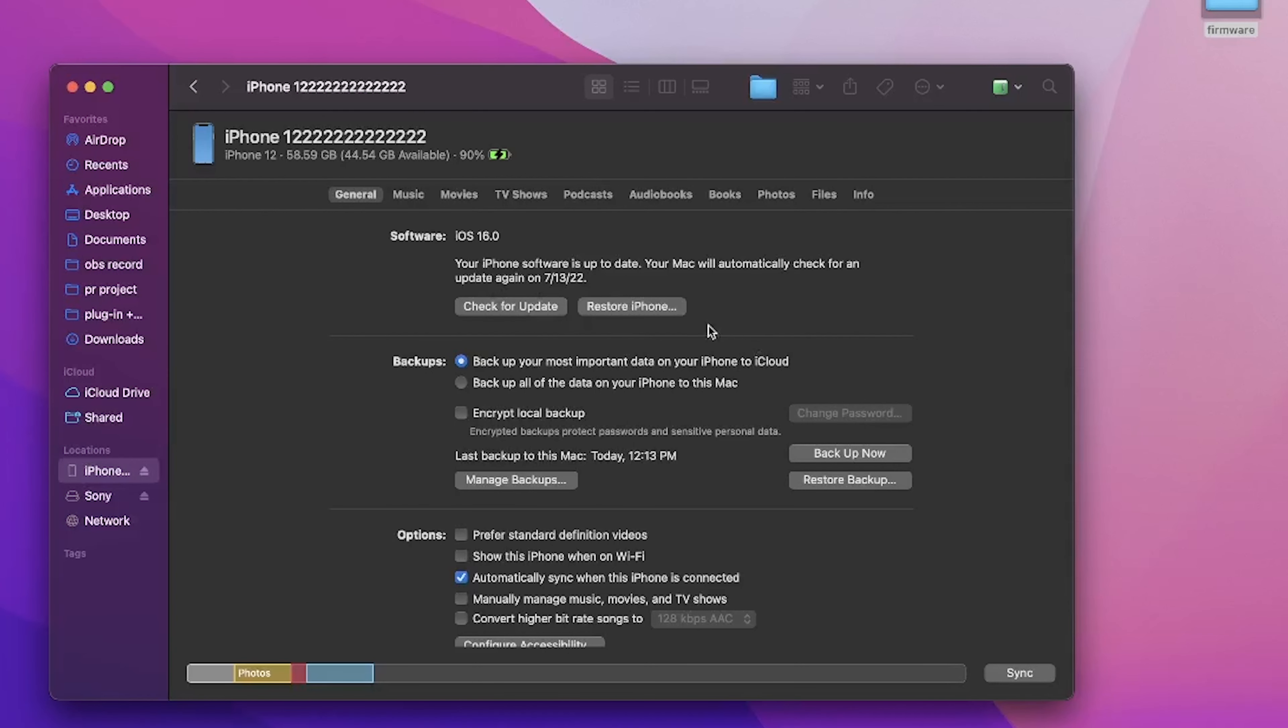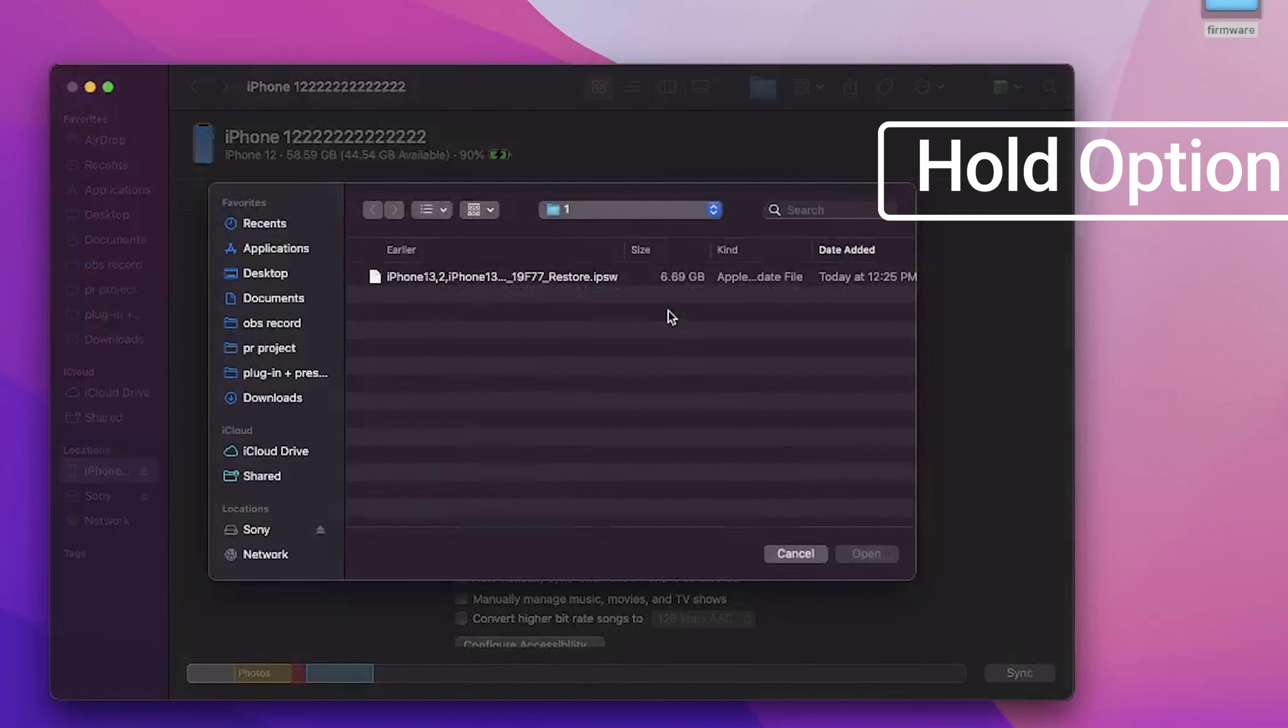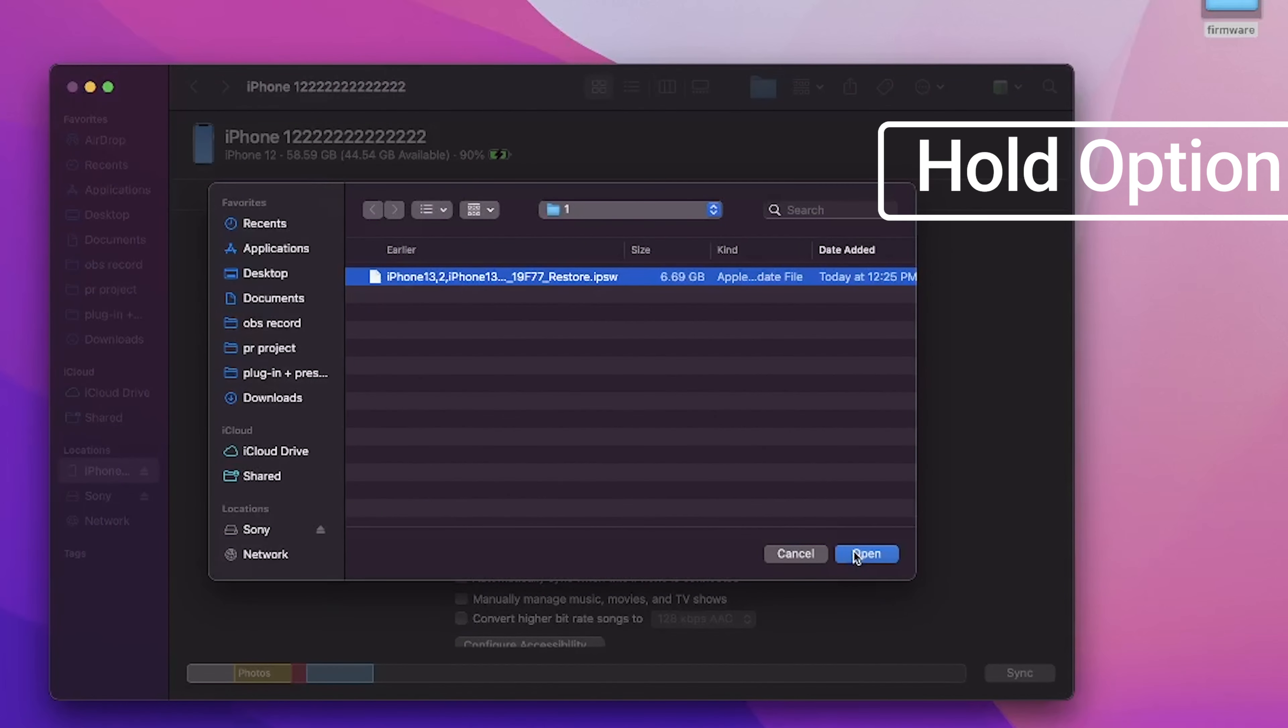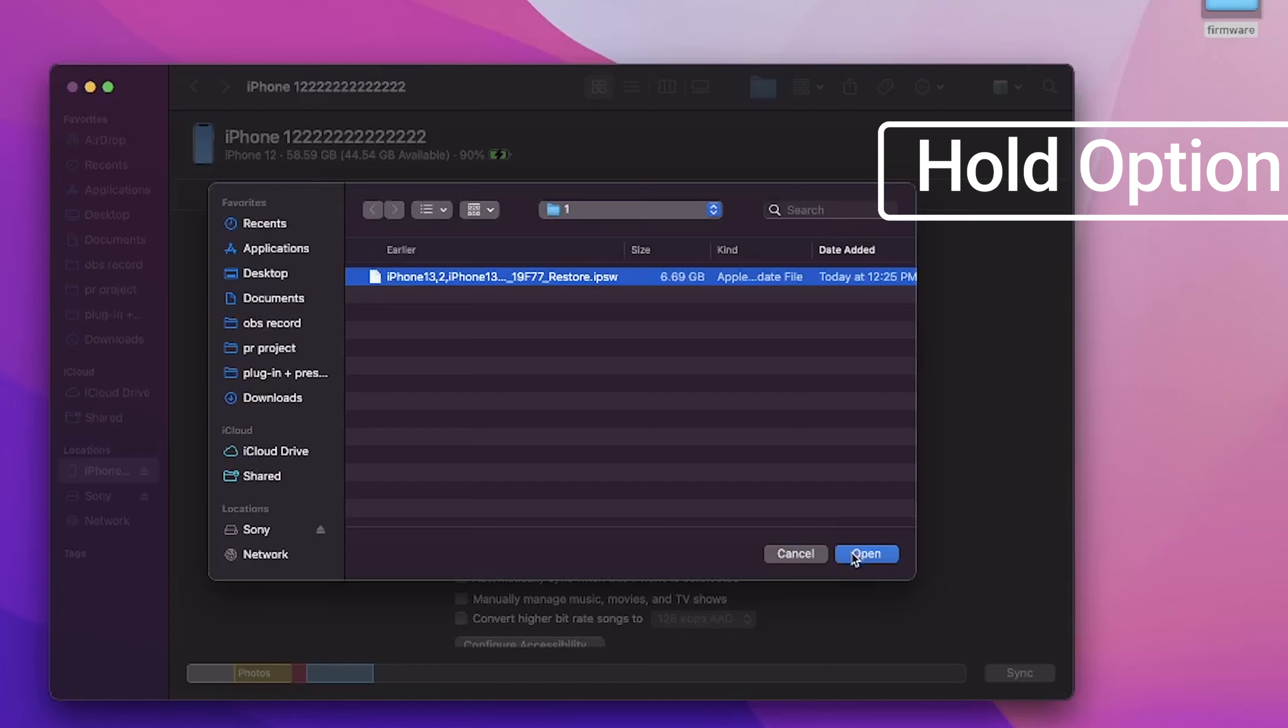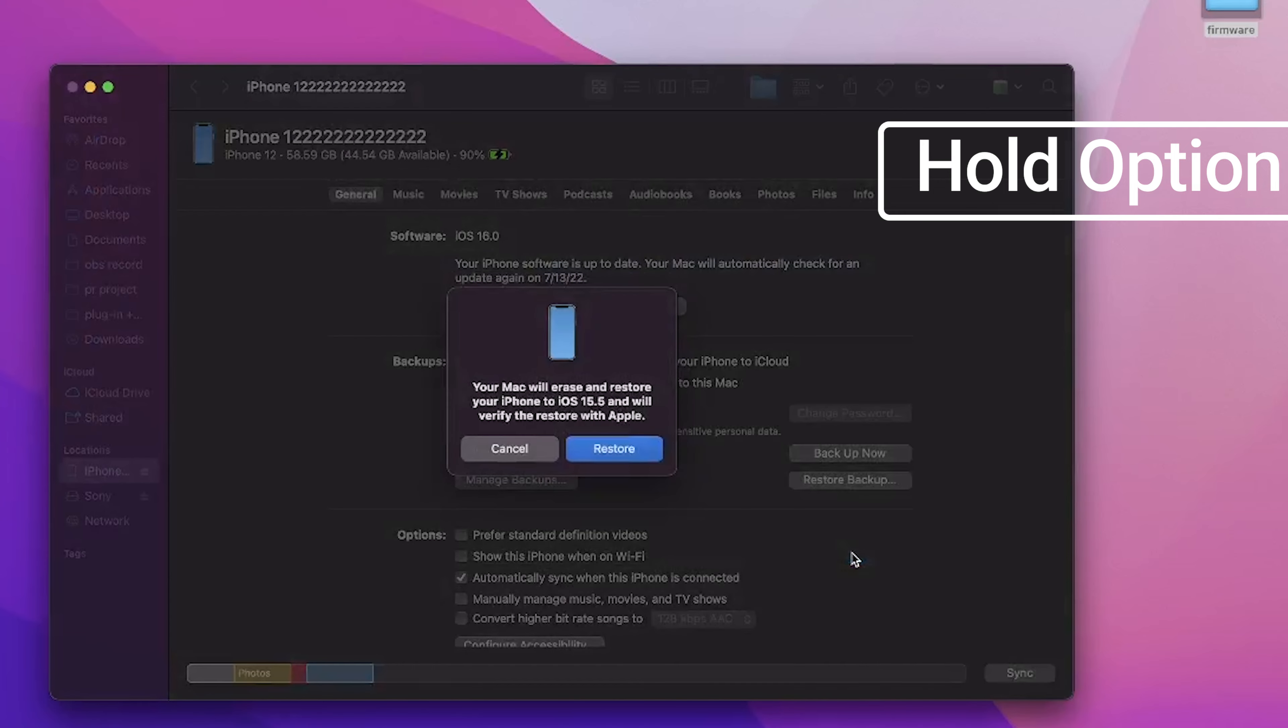If you are using a Mac, hold the option key and click the restore iPhone option. Choose the firmware that you just download and click restore.